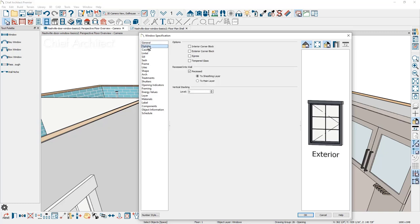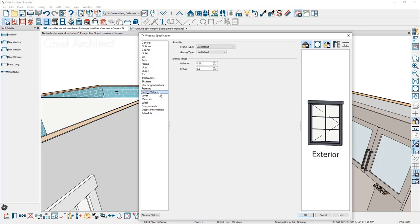Under the options panel, similar to the doors but slightly different, you have casing, lintel, sill, and a number of other options you can set for all your window attributes, including energy values — useful if you're creating a solar heat gain calculation or exporting to an energy check application.